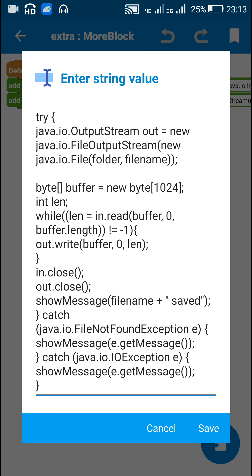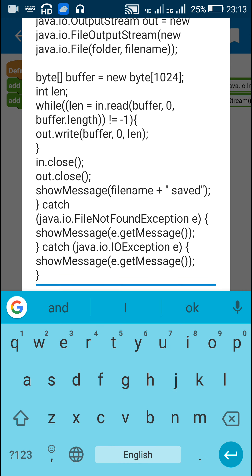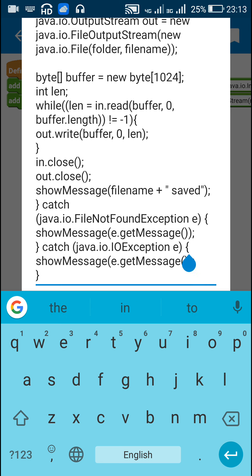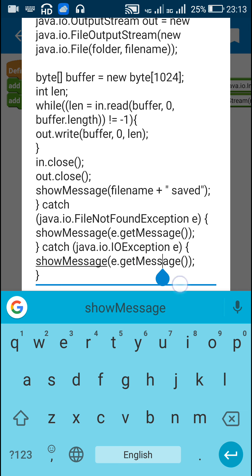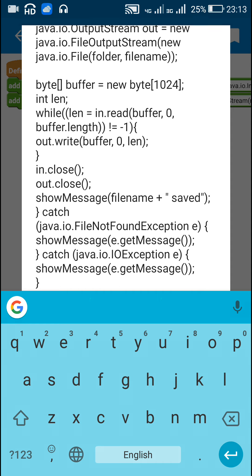After the try block, I write catch FileNotFoundException e and catch IOException e. For each exception I show the message e.getMessage(). That's all for the coding part — you can find this code in the description of the video.